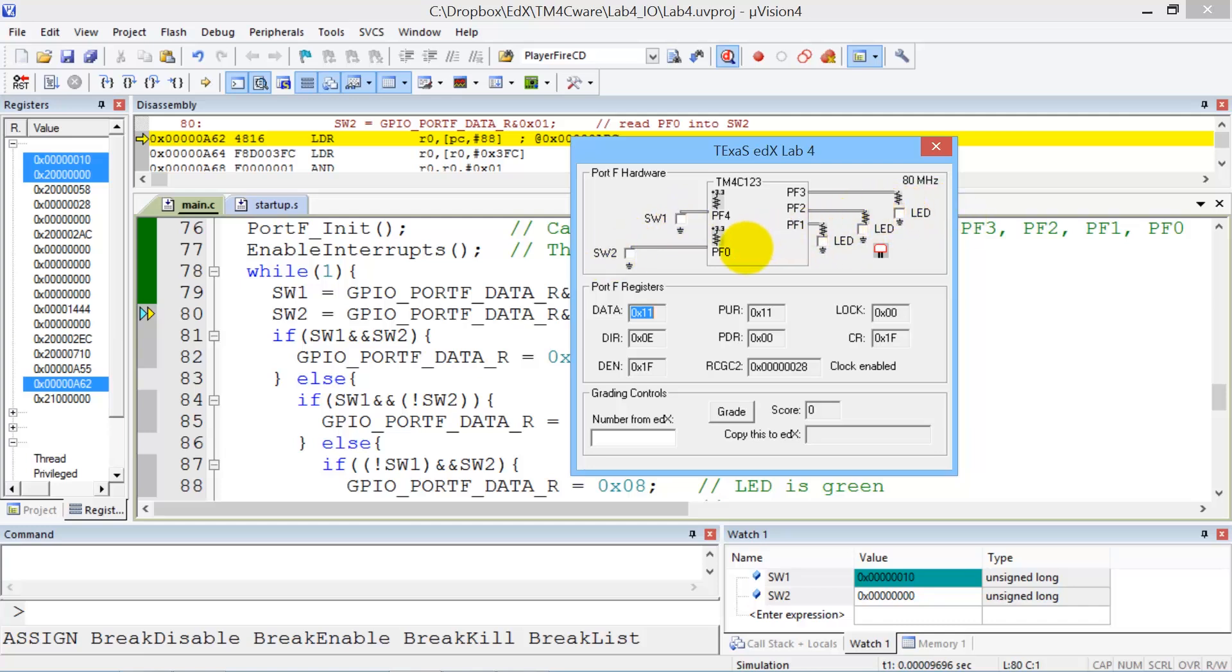So at this point, switch one being negative logic is telling us that it's off. And so to interact with the system, I can click a switch on by clicking that button.